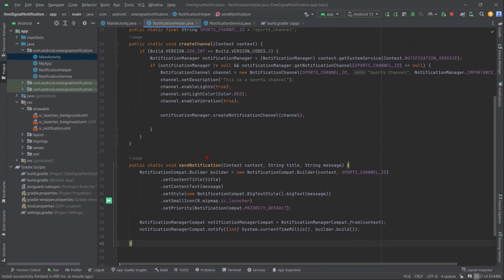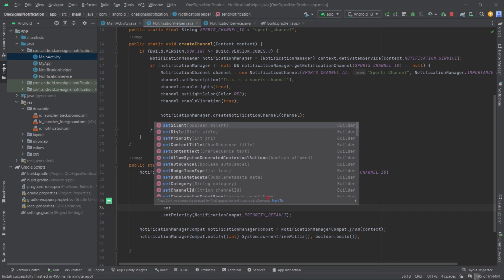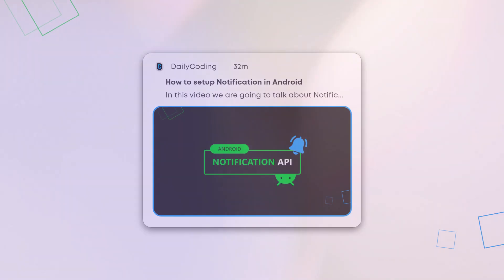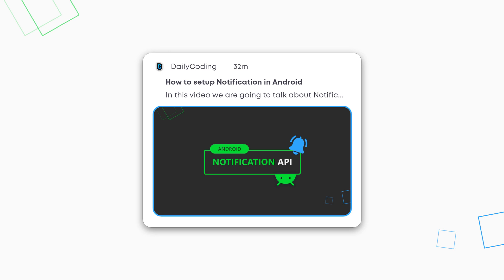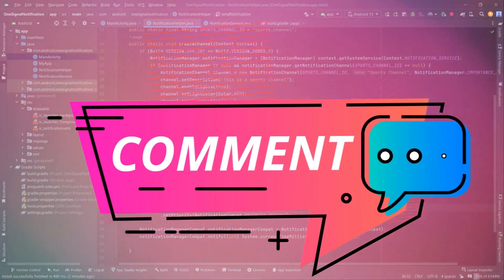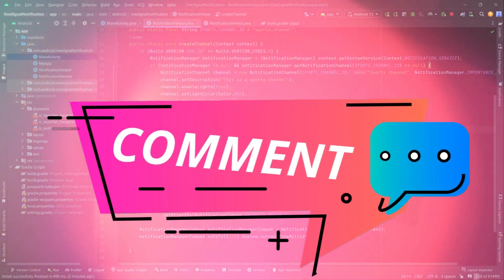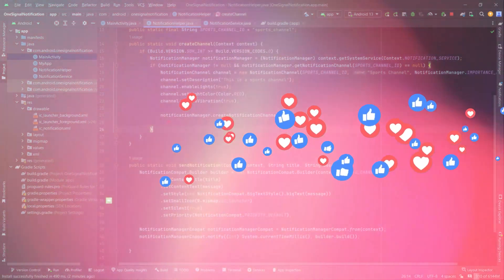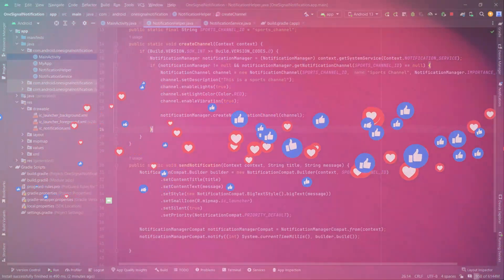If you want to display notifications silently, simply call .setSilent(true) on the builder object. In the next video we'll talk about how to display image text notifications and how to create multiple notification channels so we can manage them accordingly. If you have any questions or suggestions, drop them in the comments. Hit the like button, share with your friends, and subscribe so you don't miss upcoming content. Thanks for watching — I'll catch you in the next one.